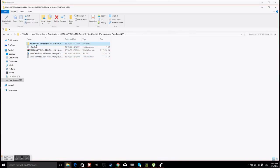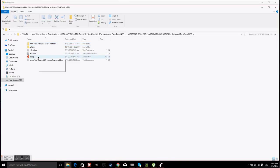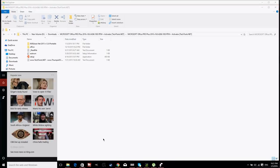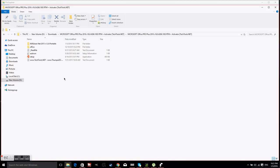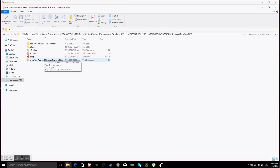So the thing you guys will want to do is extract all the files to any place you want — I recommend doing it in the same folder because it will be much easier. Then go through the setup. I am not going to be going through the setup because it takes a long time, about an hour. But you guys will have to do the setup yourselves. Once it is finished it will prompt you to open the program — you don't need to open it because it is not activated yet, so just click finish and don't open any of the programs.